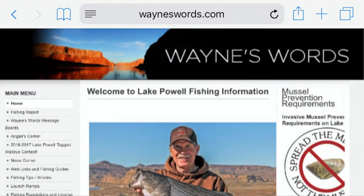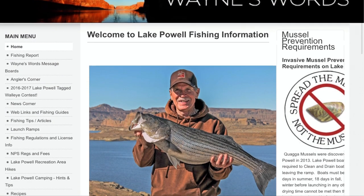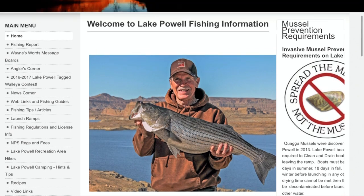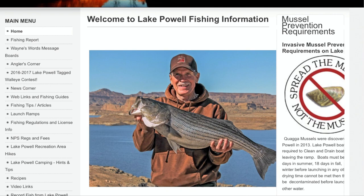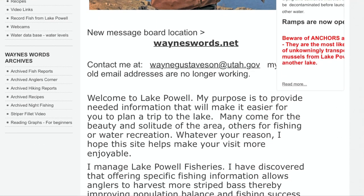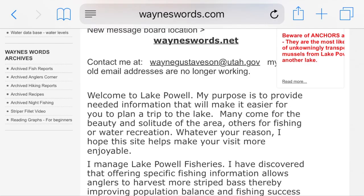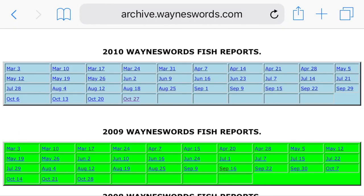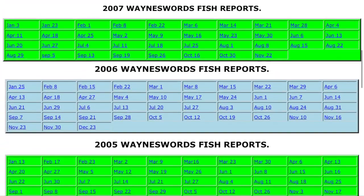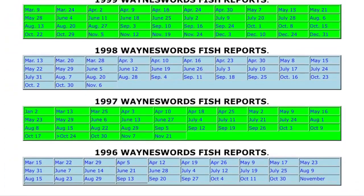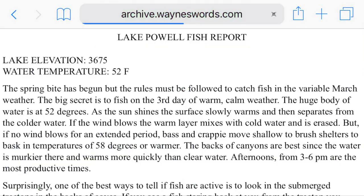The first one I want to go over is wayneswords.com. This isn't the current format or current site, but what you can still get from this site is the old fishing reports and all the archived anglers corners. If you go down to the bottom left you can see archive fish reports and archive anglers corners. We're going to go into the archive fish reports first. Wayne has been gracious enough to post and archive all of his fishing reports from each year dating back all the way to 1996. So you can go to March 15th of 1996 and Wayne's going to show you the lake elevation, the water temperature, and the report for the entire lake.